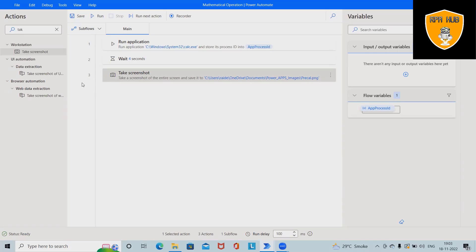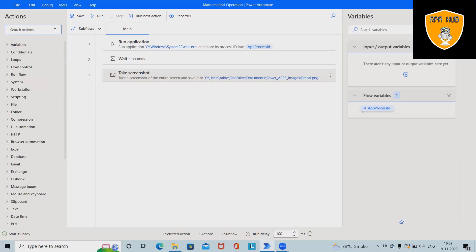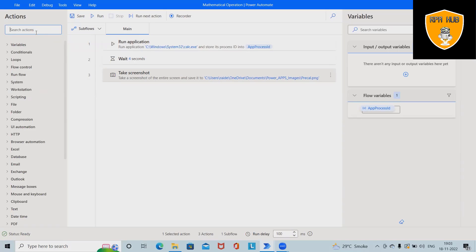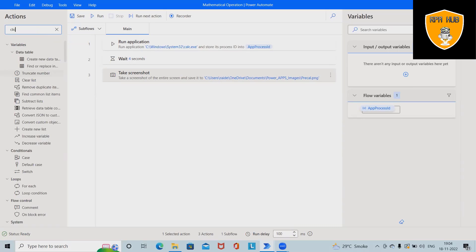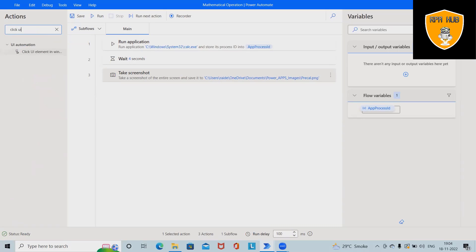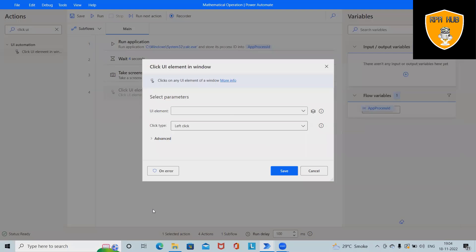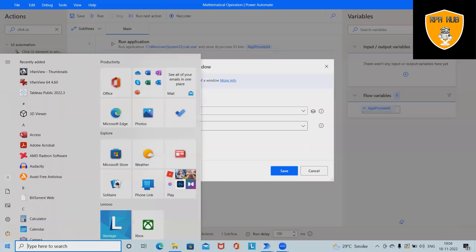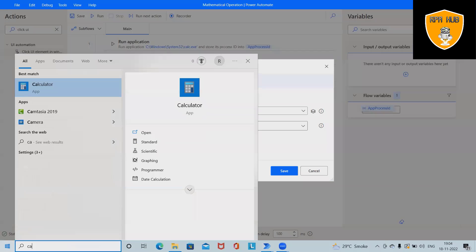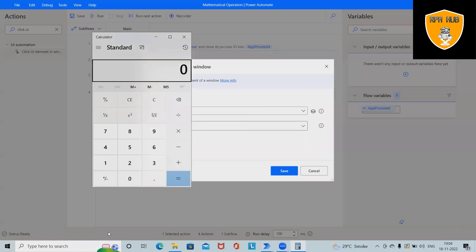Next we want to perform click operations. So for performing click operations we will select Click UI Elements. So I will drag and drop Click UI Elements and for doing this I have to open calculator now.